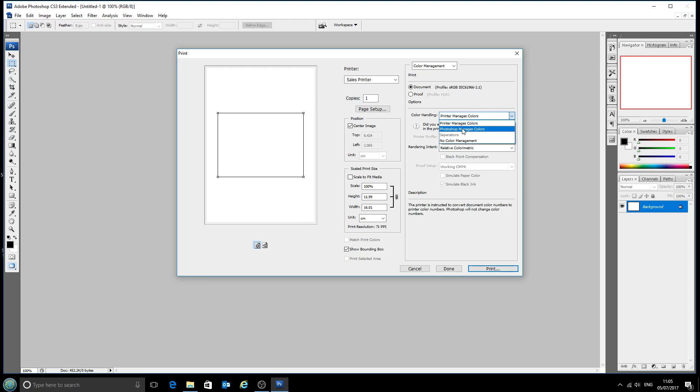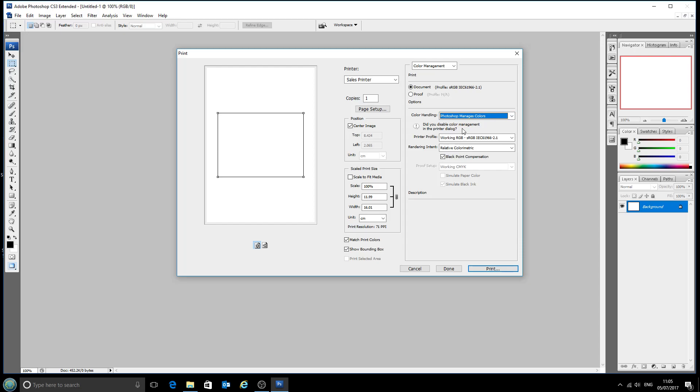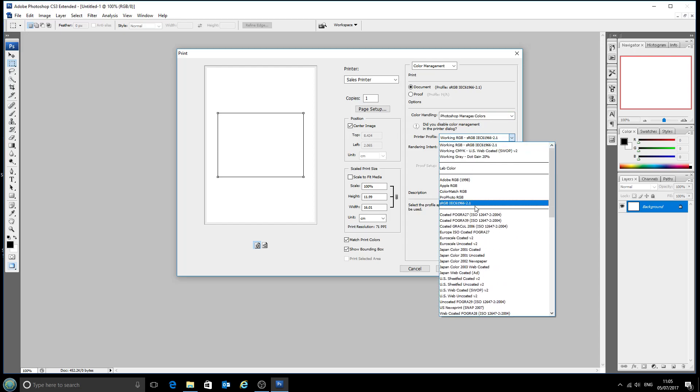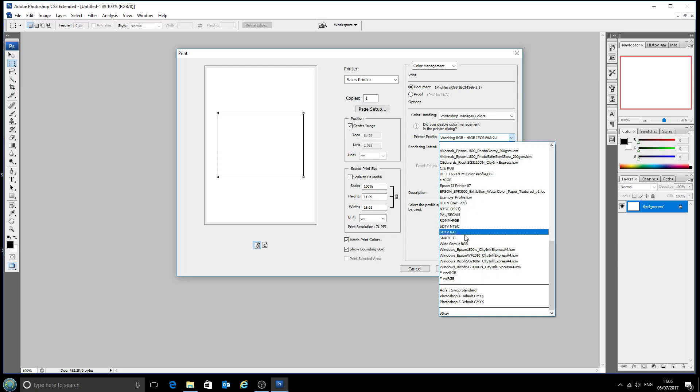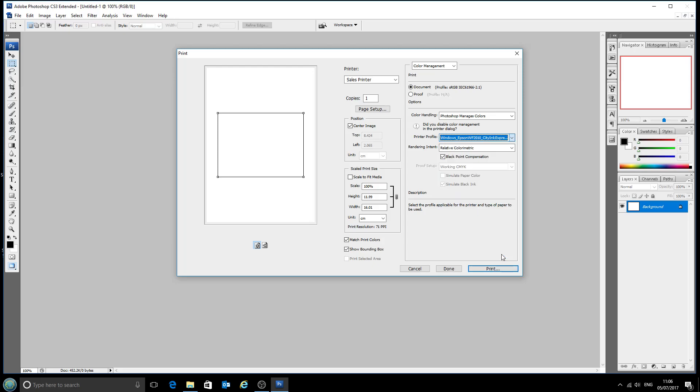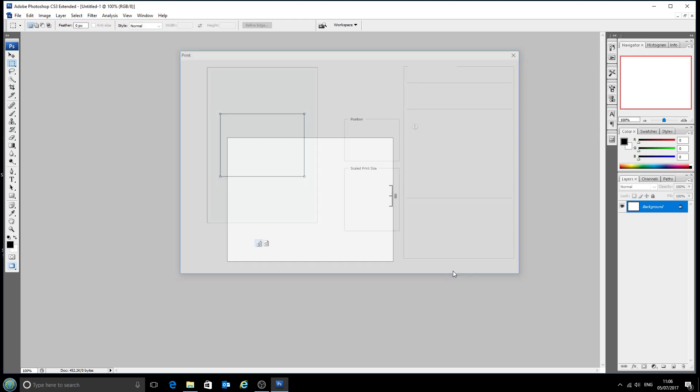Now we want Photoshop to manage the colors for this and decide what gets sent to the printer, and our printer profile will be the one that we just installed from the desktop which is this Windows Epson Workforce 2010 CityInk Express paper. We click on that and click done and that has now been finished.